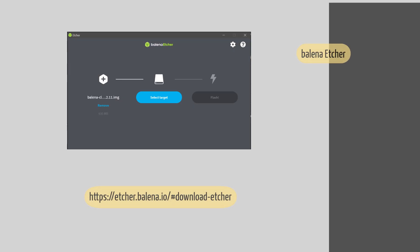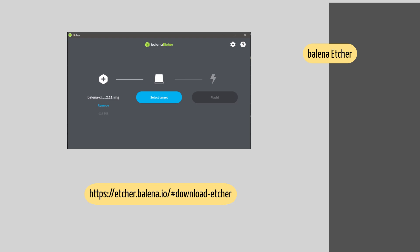The image has to be transferred using an image flashing software. For this we will use Etcher. Download it from https://etcher.balena.io.